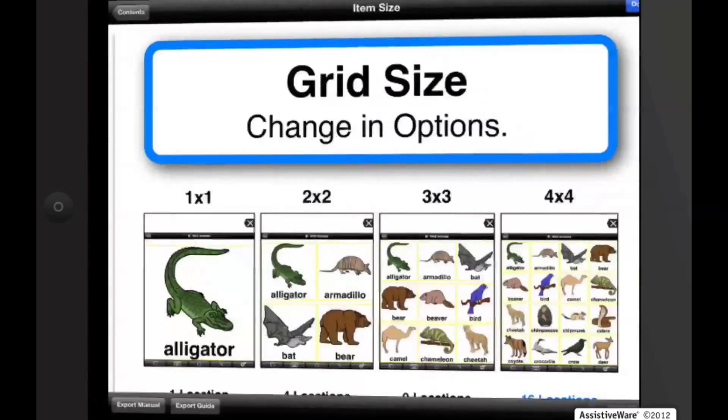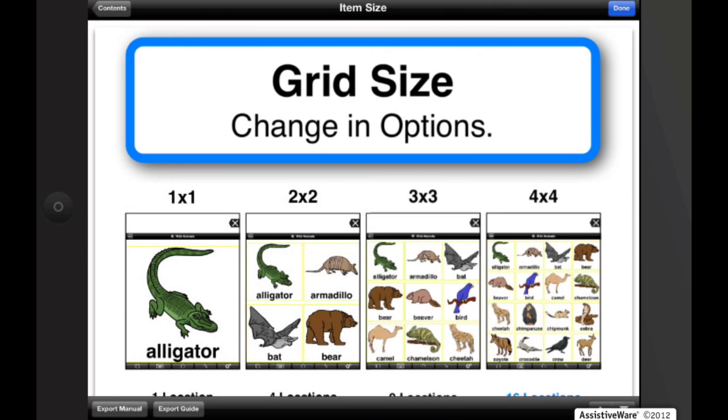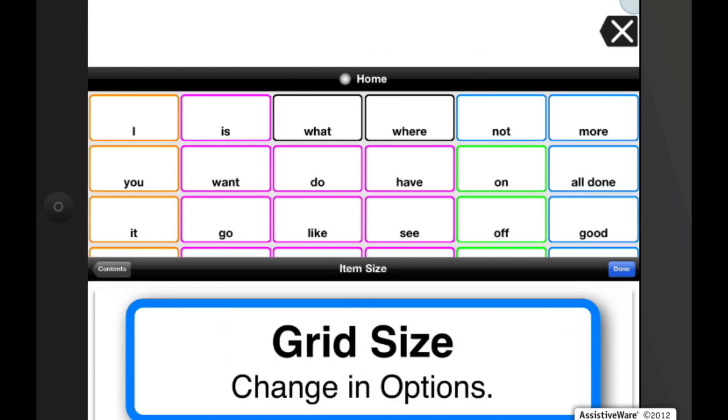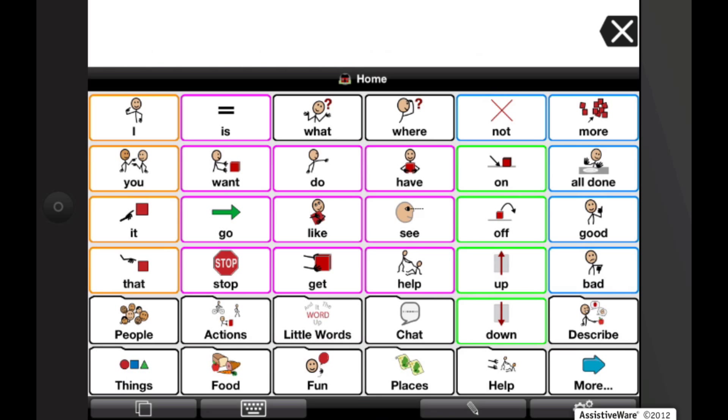Back to Proloquo2Go. Once you're done, you can just hit the Done button, and it will take you right back into the app.